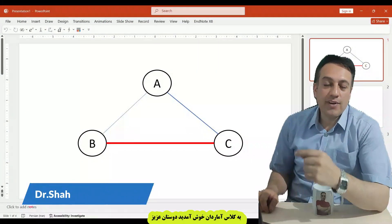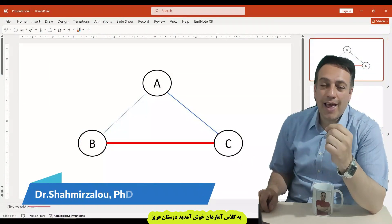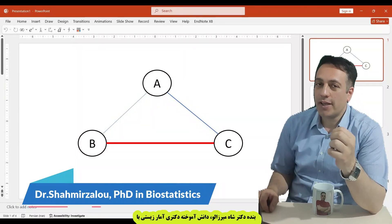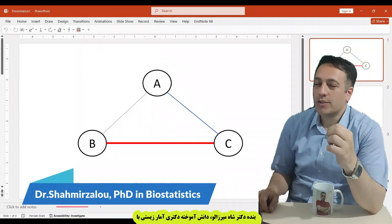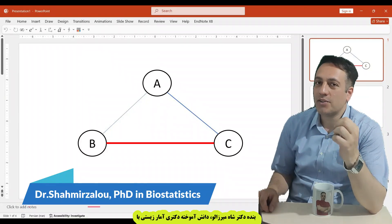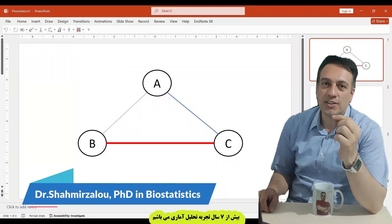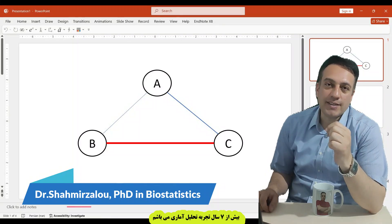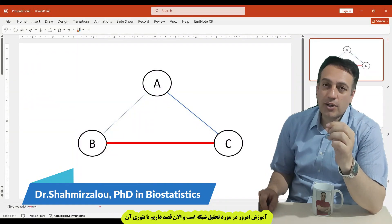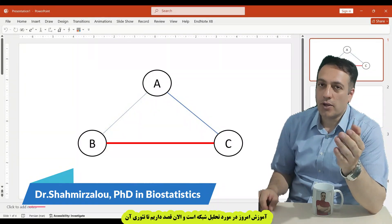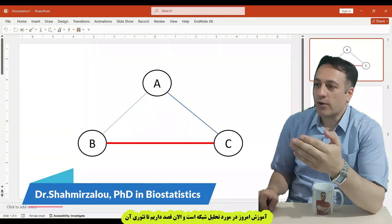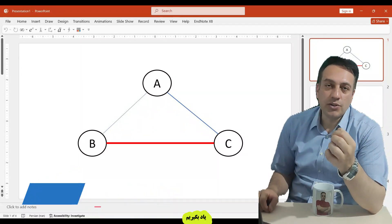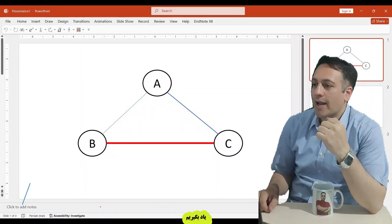Okay dear friends, welcome to Amarton class. I'm Dr. Shamir Zalu, PhD in Biostatistics, with more than seven years' experience in statistical analysis. But today's tutorial is network analysis, and now I want to review the theory of network analysis.